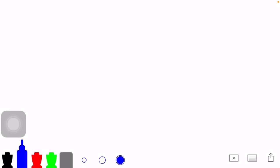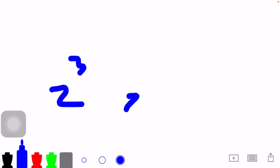3 squared and 2 to the 3rd are not the same thing. Because if I have 2 to the 3rd, I would have 2 times 2 times 2, which is 8.